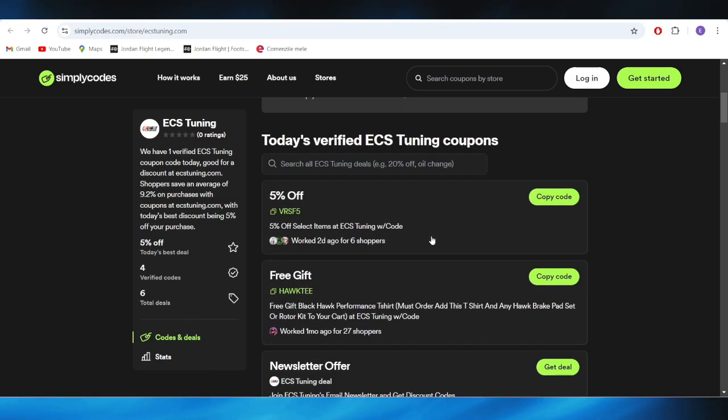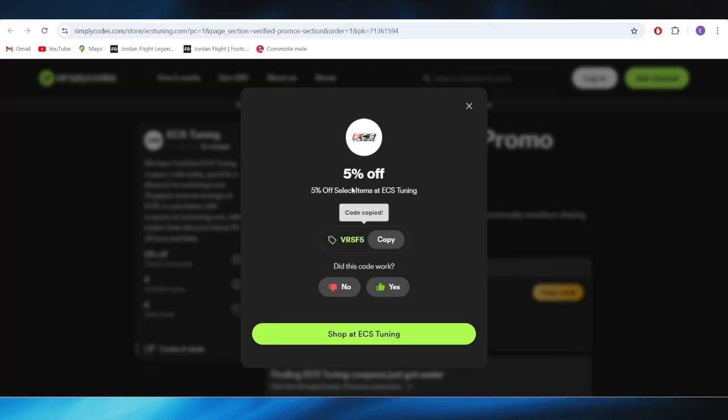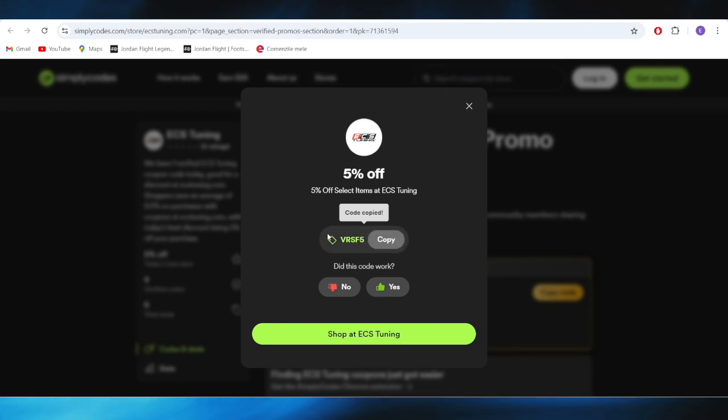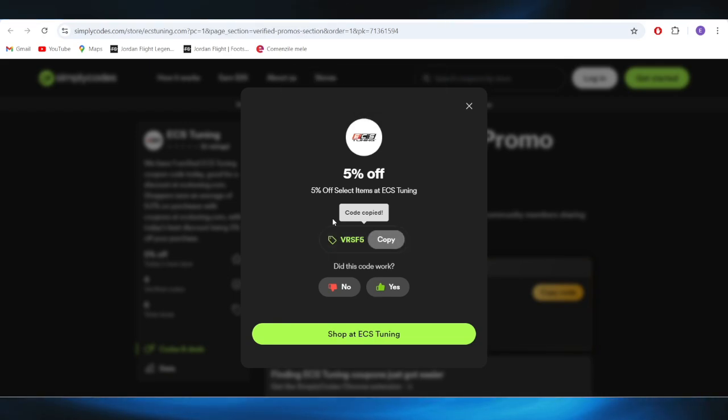For example, if you want to get this 5% discount, all you need to do is select copy code from right here. And you can copy this promo code and apply this one on your next order in order to get this 5% discount.